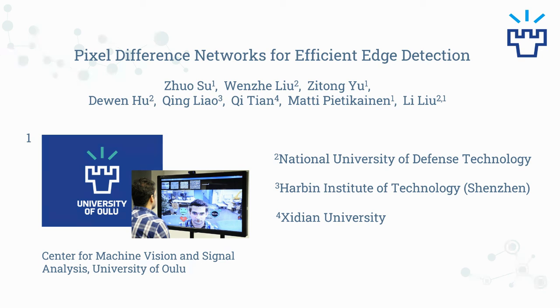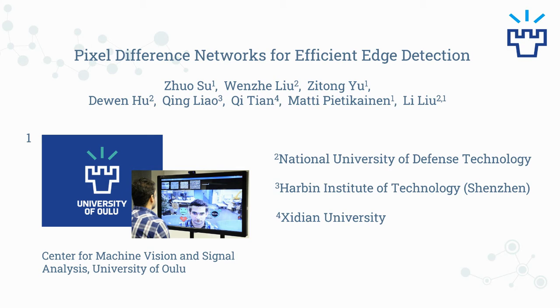Hello everyone, I'm glad to introduce our paper titled Pixel Difference Networks for Efficient Edge Detection. We are from the University of Oulu, National University of Defense Technology, Harbin Institute of Technology, and Xidian University. My name is Zhuo Su, I'm a third year PhD student at University of Oulu, and my supervisor is Li Liu.